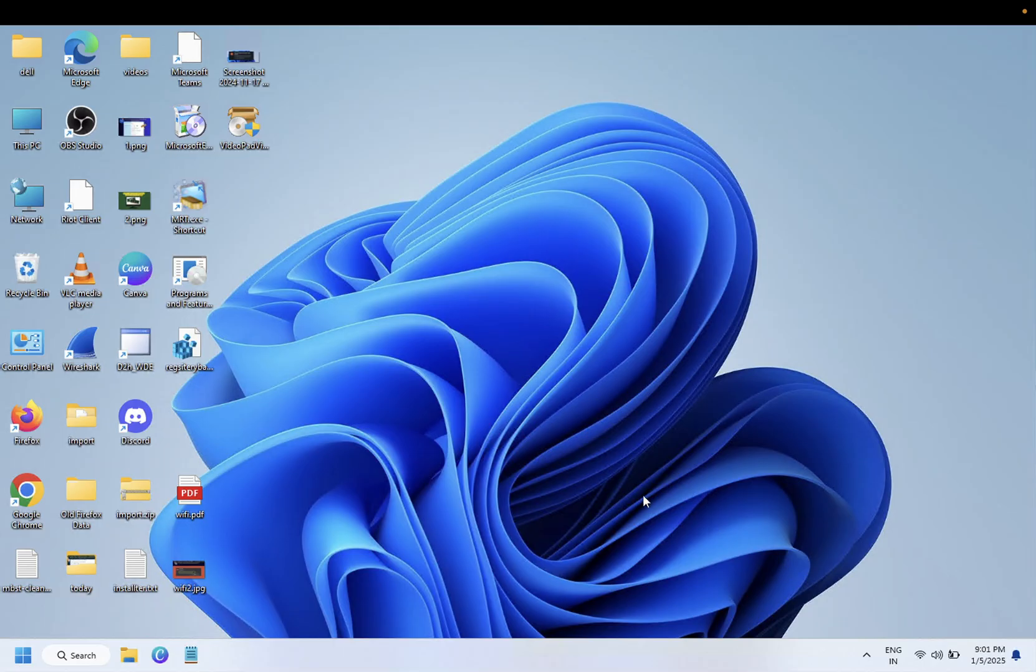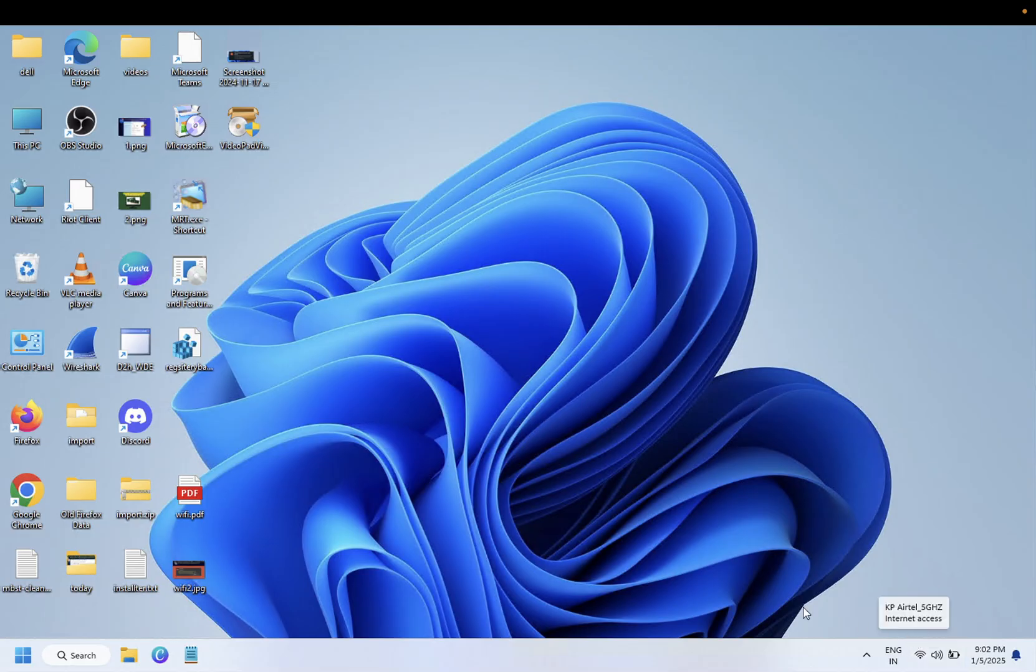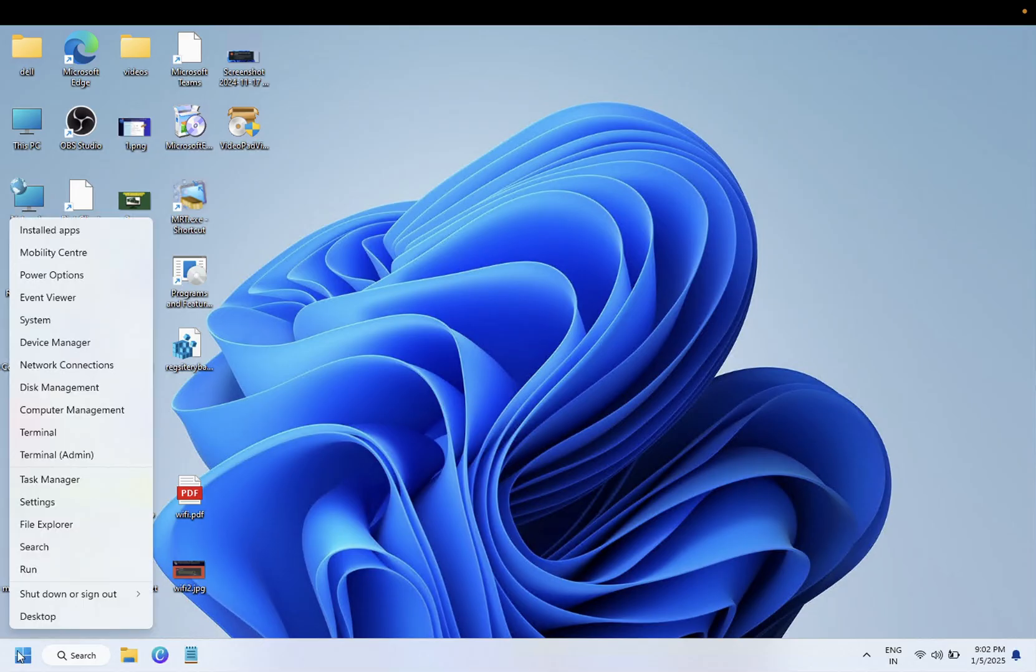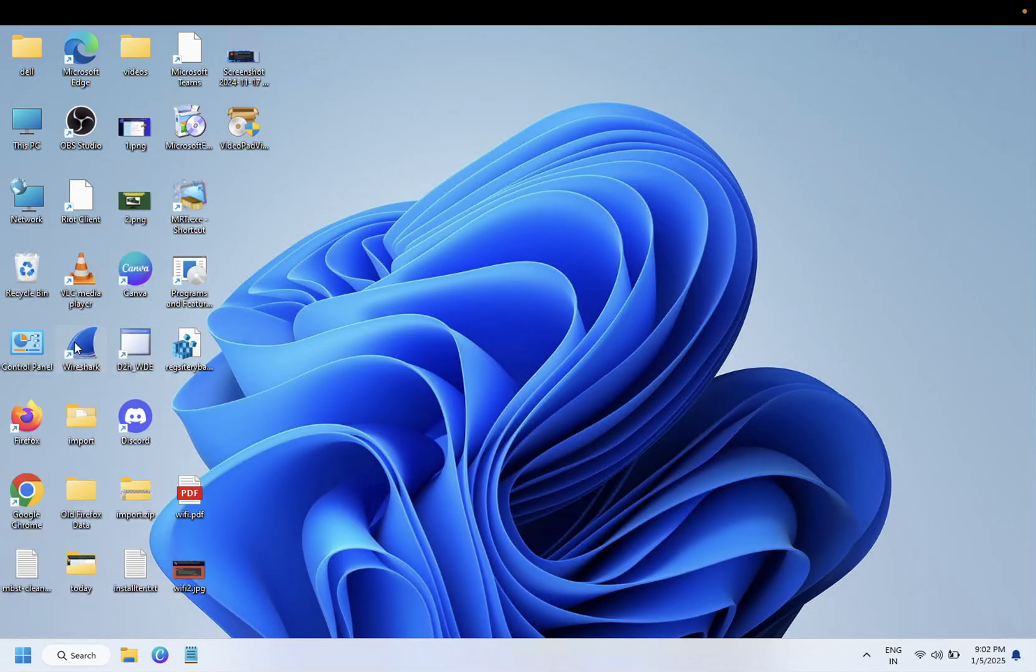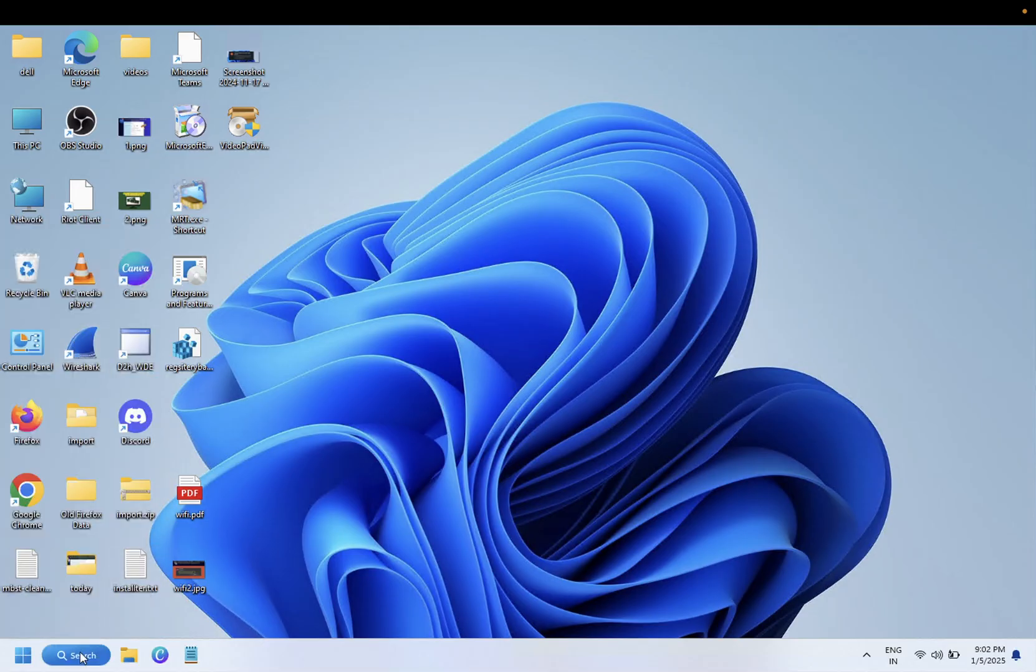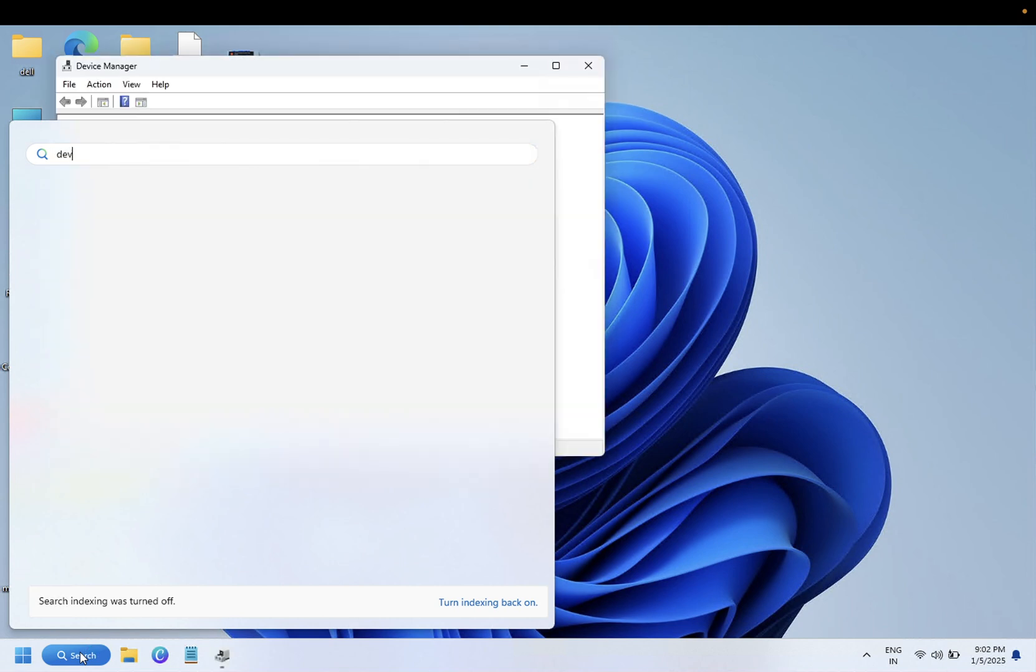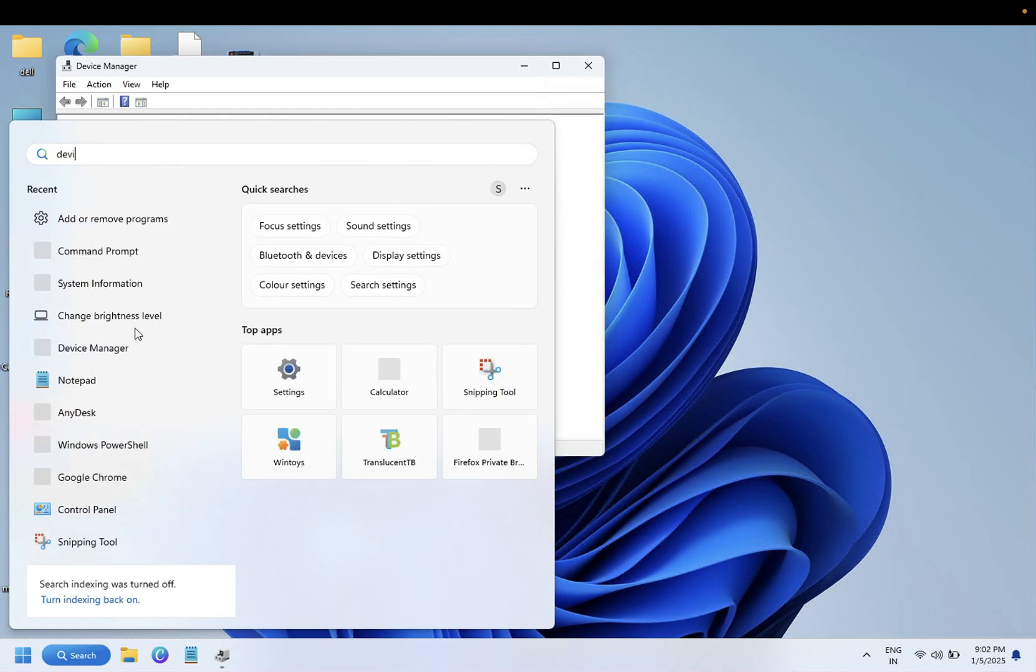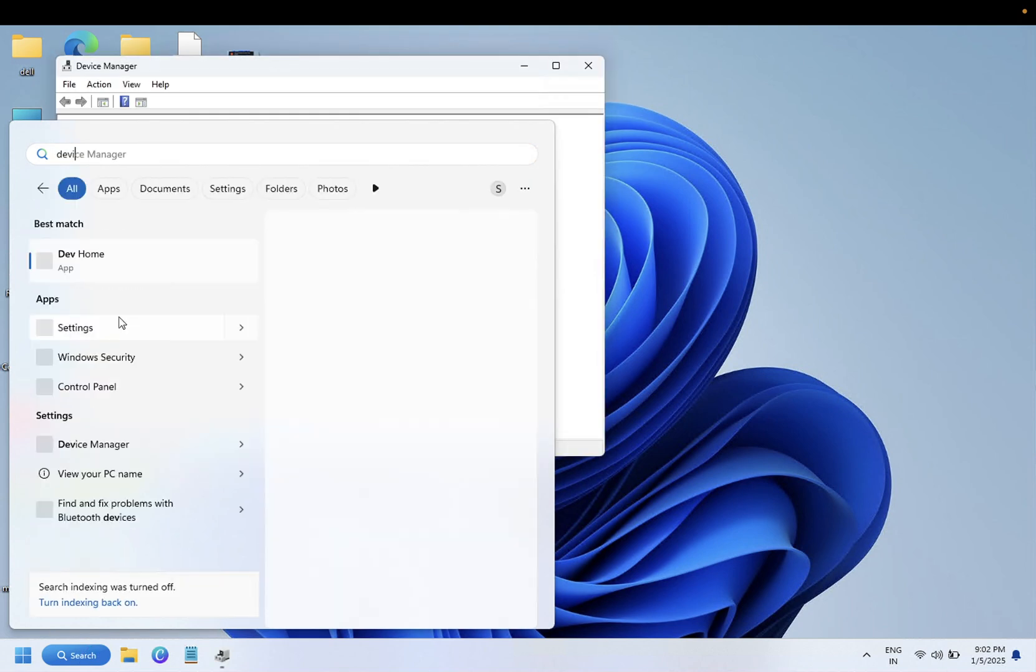First, you have to check if the driver is disabled in Device Manager or if there is no driver. To check that, you can right-click on the Start button and open Device Manager, or you can type Device Manager in the search box.